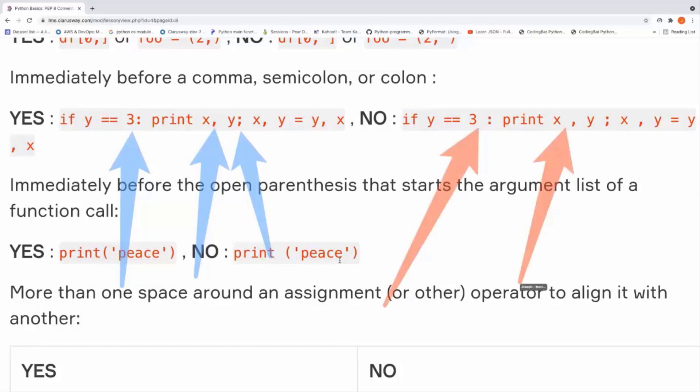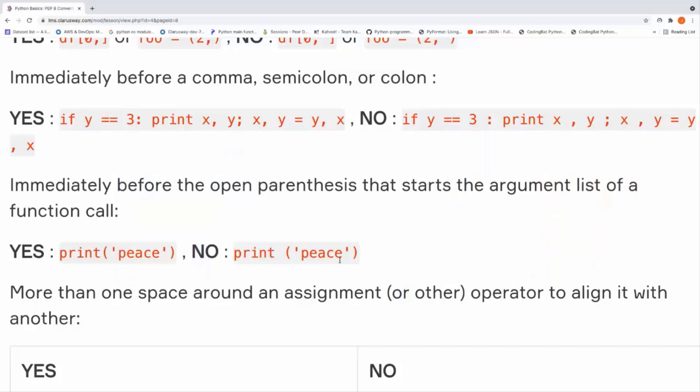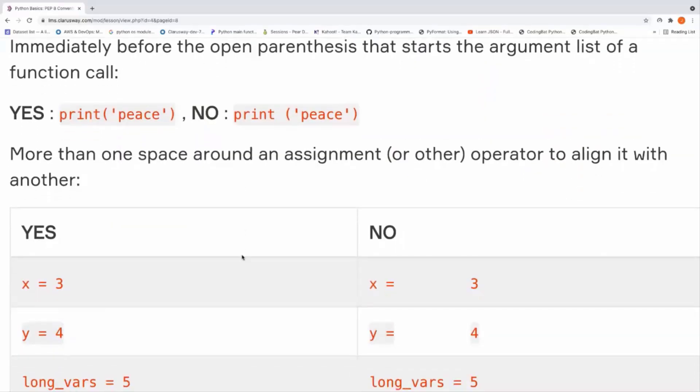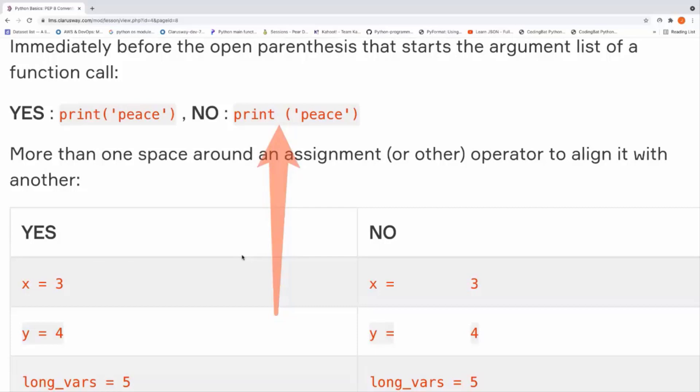These are conventional PEP 8 rules. And the next one that I want you to learn about white spaces is after a function name and before its parenthesis, there should not be any space. This is the good example. We don't put any space before the opening parenthesis.